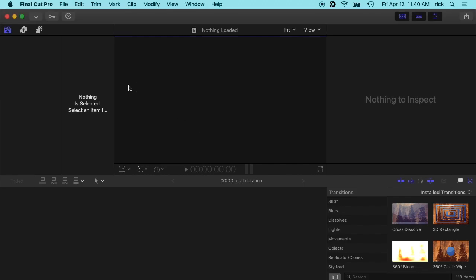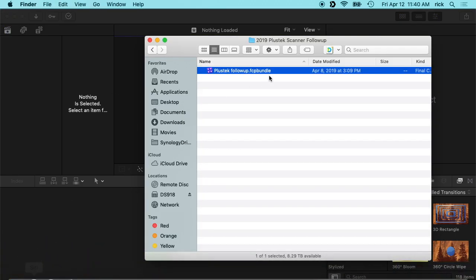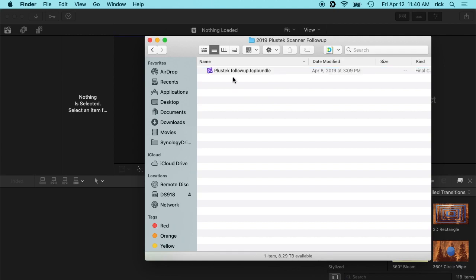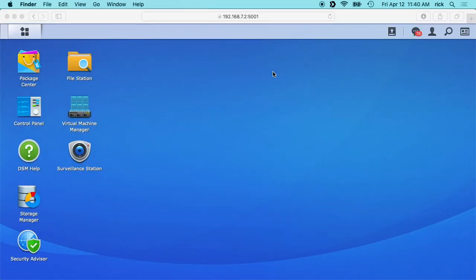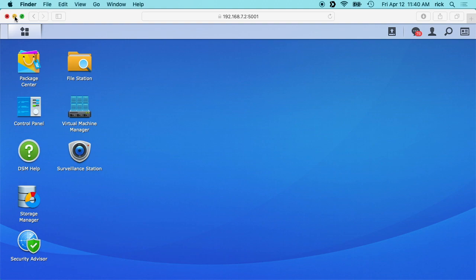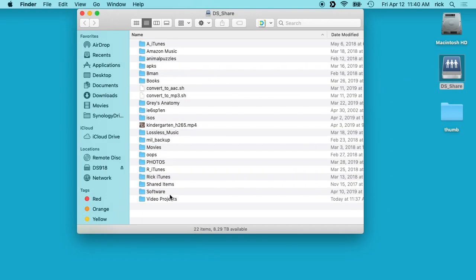So I have Final Cut Pro opened up here. I'll go into my Finder and I have this share. Let me just minimize this.